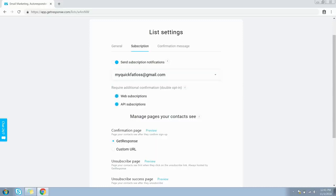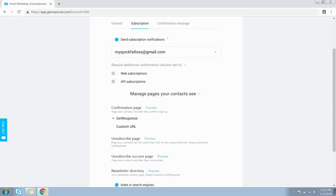The second option is whether you want to enable double opt-in. If you toggle this on, every time someone opts into your list they will receive a confirmation email and must confirm their permission by clicking the confirmation link. I personally keep this switched off because users need to go through an extra step, and sometimes they forget or may not opt in at all if there is a delay or the confirmation email lands in the junk folder.